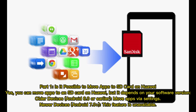Part one: Is it possible to move apps to an SD card on Huawei? Yes, you can move apps to an SD card on Huawei, but it depends on your software version. Older devices on Android 6.0 or earlier can move apps via Settings. Newer devices on Android 7.0 and above, this feature is unavailable.